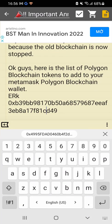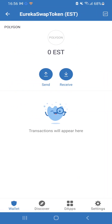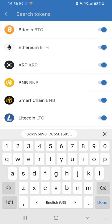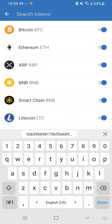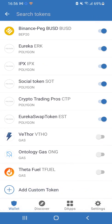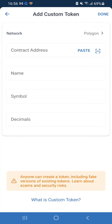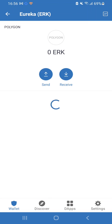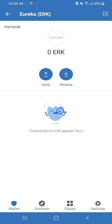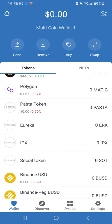It's the same process for IPX and ERK. Go back to the pinned post, copy whichever token address you want — ERK, IPX, SOT. Back in your Trust Wallet, go to the top right, click the two dots and lines, scroll to the bottom, hit 'Add Token,' make sure you choose Polygon as the network, paste the contract address, and hit Done.